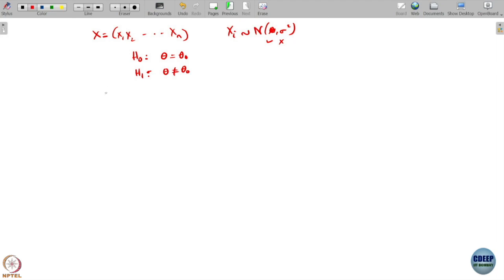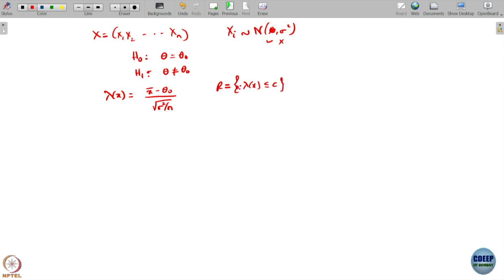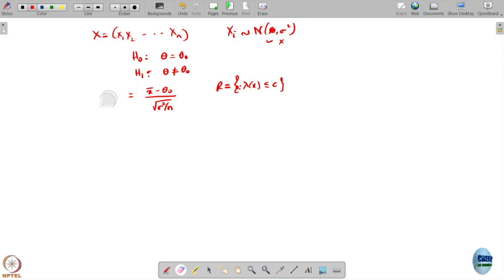What was our LRT rejection region? What is the condition it gave us? The LRT statistic was x-bar minus theta naught divided by sigma squared by n, and our rejection region was if lambda(x) is less than or equal to C, you reject. The value was an exponential of this expression, which comes from the Gaussian structure.